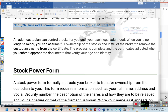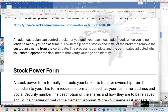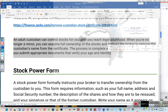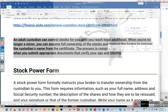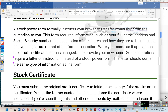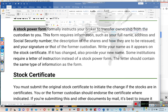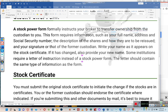An adult custodian can control stocks for you until you reach legal adulthood. When you're no longer a minor, you can assume full ownership of the stocks and instruct the broker to remove the custodian's name from the certificate. The process is complete and the certificate is adjusted when you submit appropriate documents that verify your age and identity. A stock power form formally instructs your broker to transfer ownership from the custodian to you. This form requires information such as your full name, address, and social security number, the description of the shares, and how they are to be reissued, and your signature or that of the former custodian.